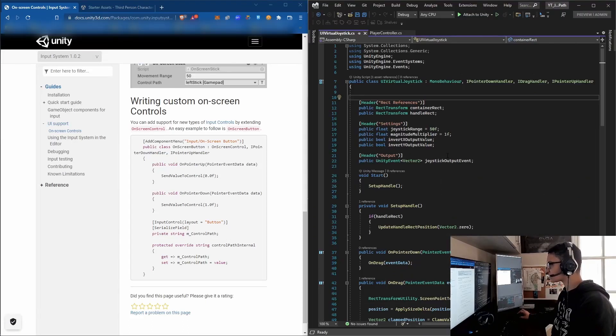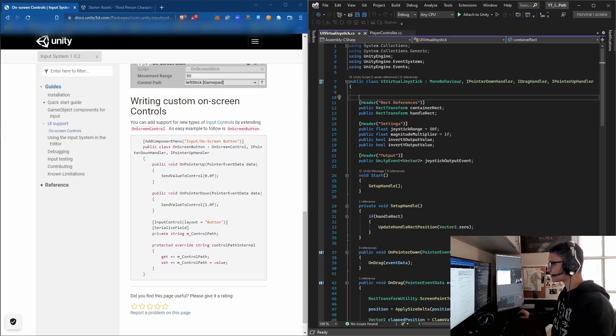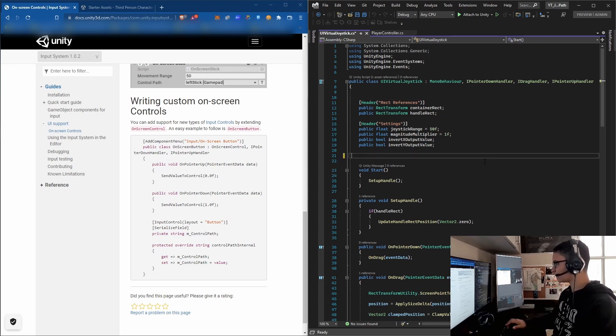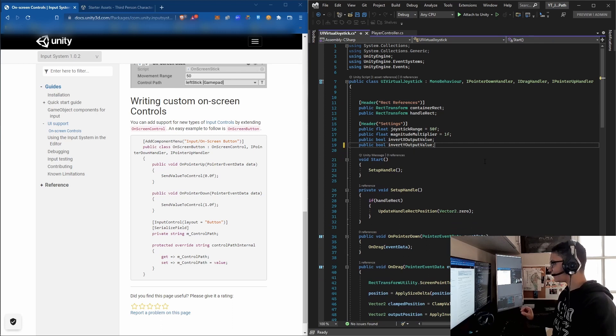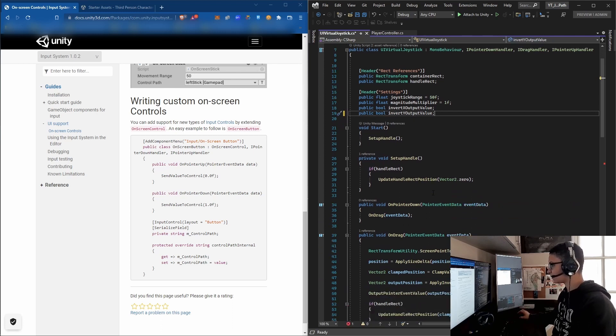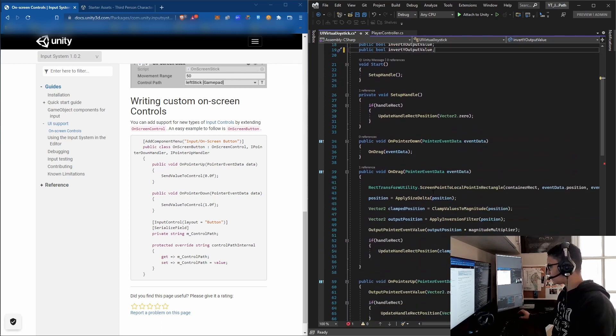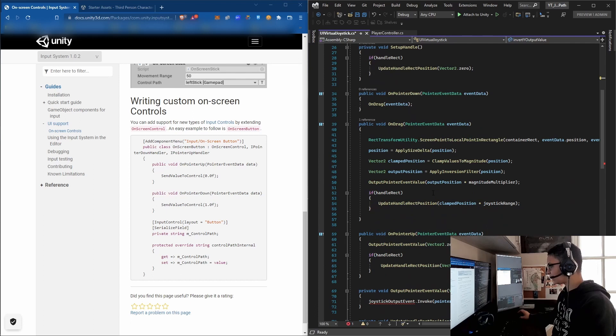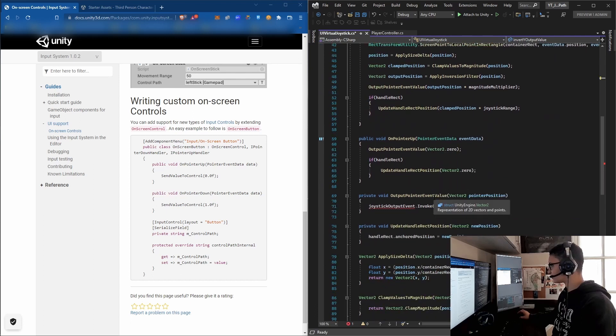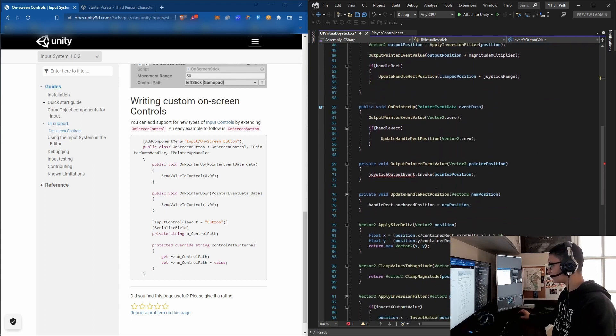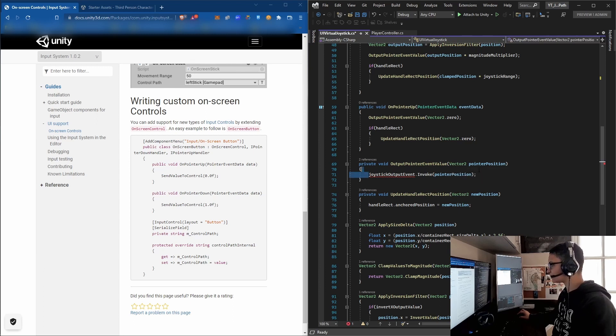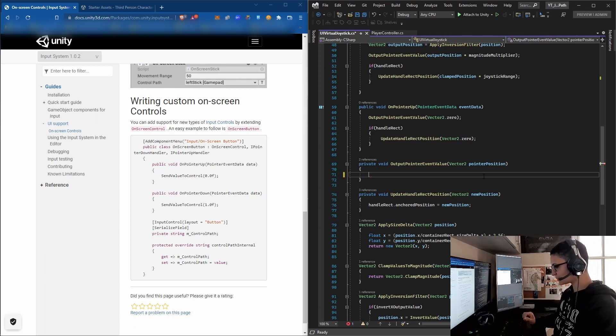First thing we'll do is remove some variables from the script. Remove the header output because we don't need it, then find the method OutputPointerEventValue inside the script. Let's remove this because it's causing an error - remember this section because we'll use it later.